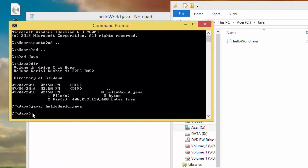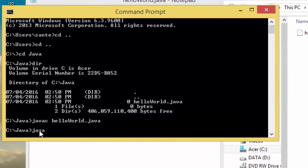To run the program we use the Java interpreter, called java. Type 'java' then pass the name of the class — HelloWorld — as a command line argument.